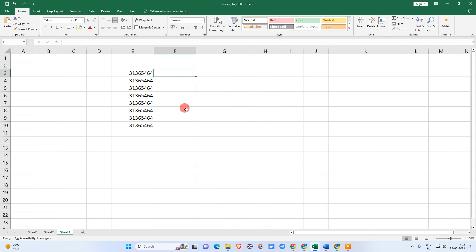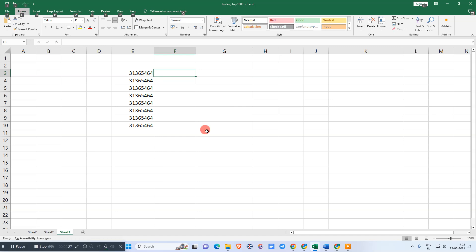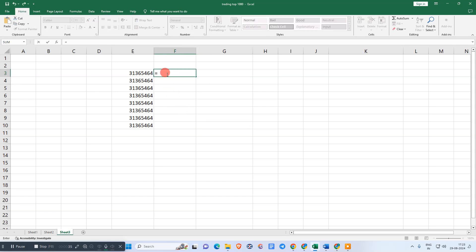To start the formula, we need to enter the equal sign. Now we need to add double comma here.